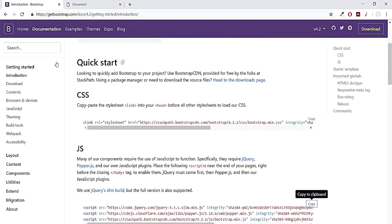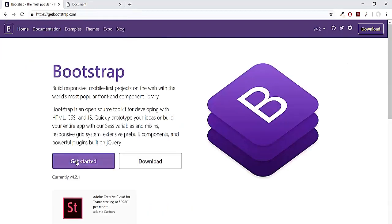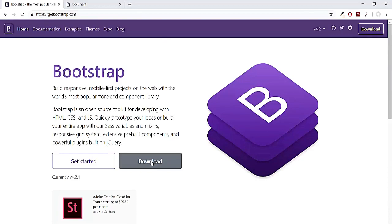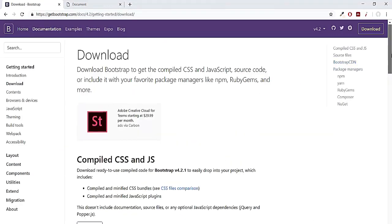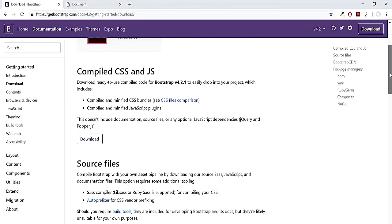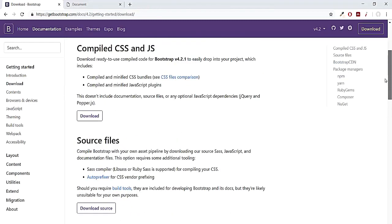So if you don't have internet, your Bootstrap is not going to work if you are using the CDN link. So make sure you have proper availability of internet when you are using this CDN link. Otherwise, you can download the full Bootstrap version and then connect it with your file, and in that case you have to download the Bootstrap source files.